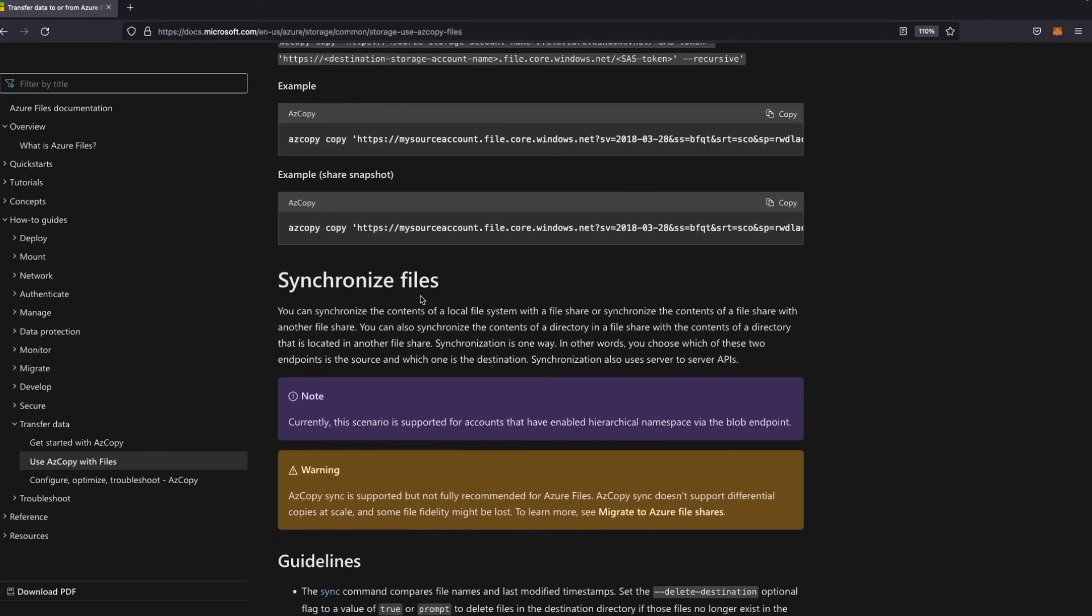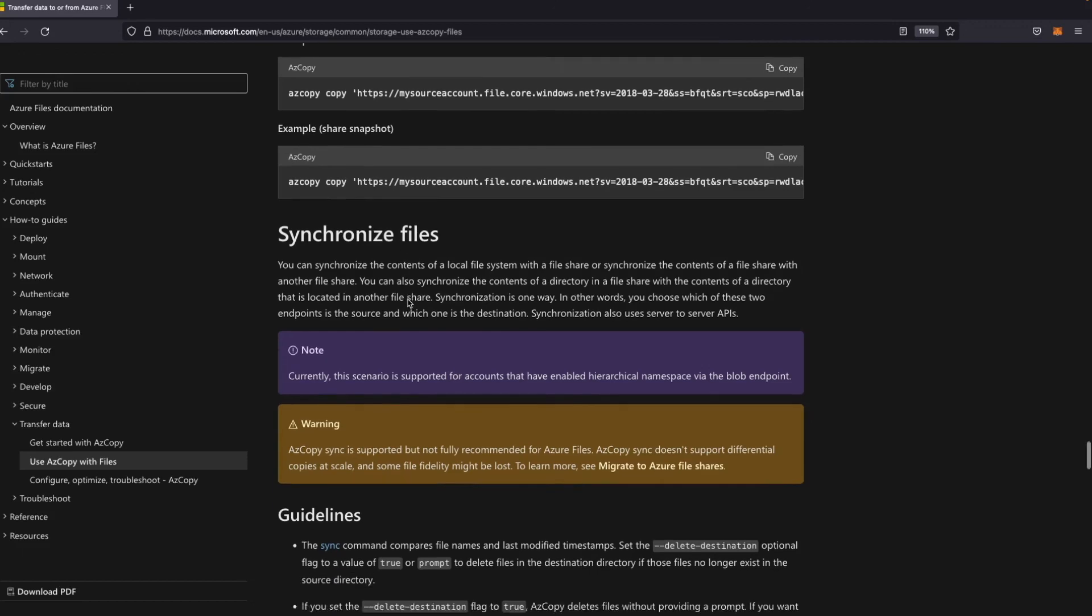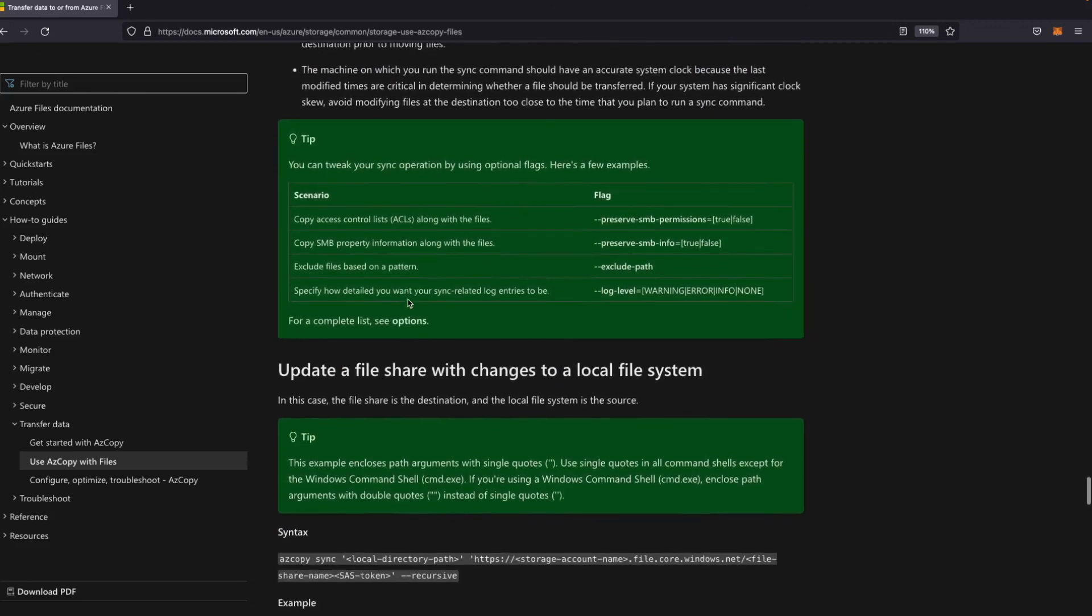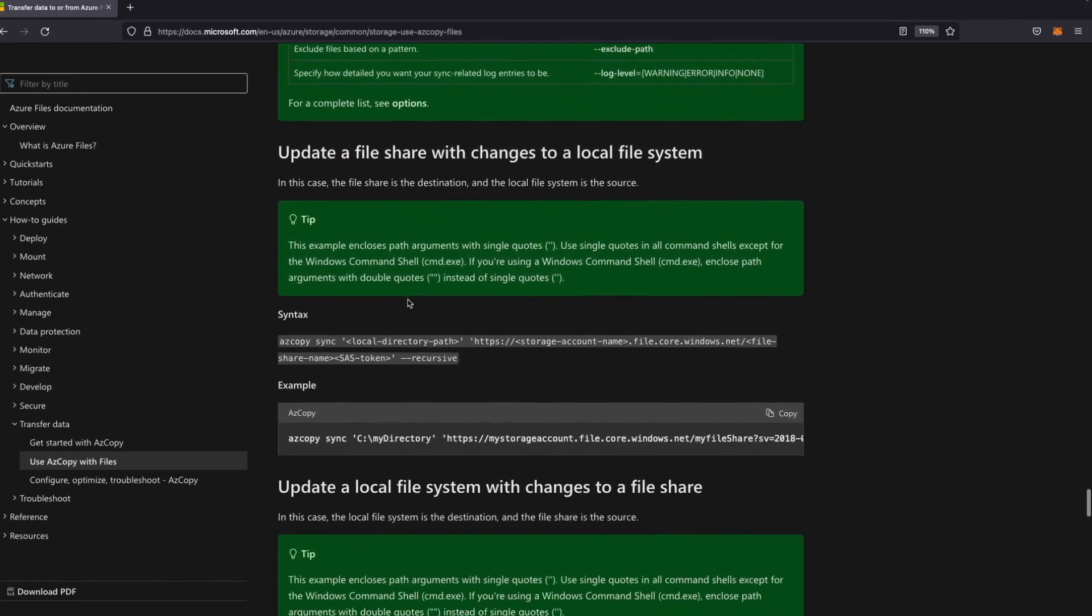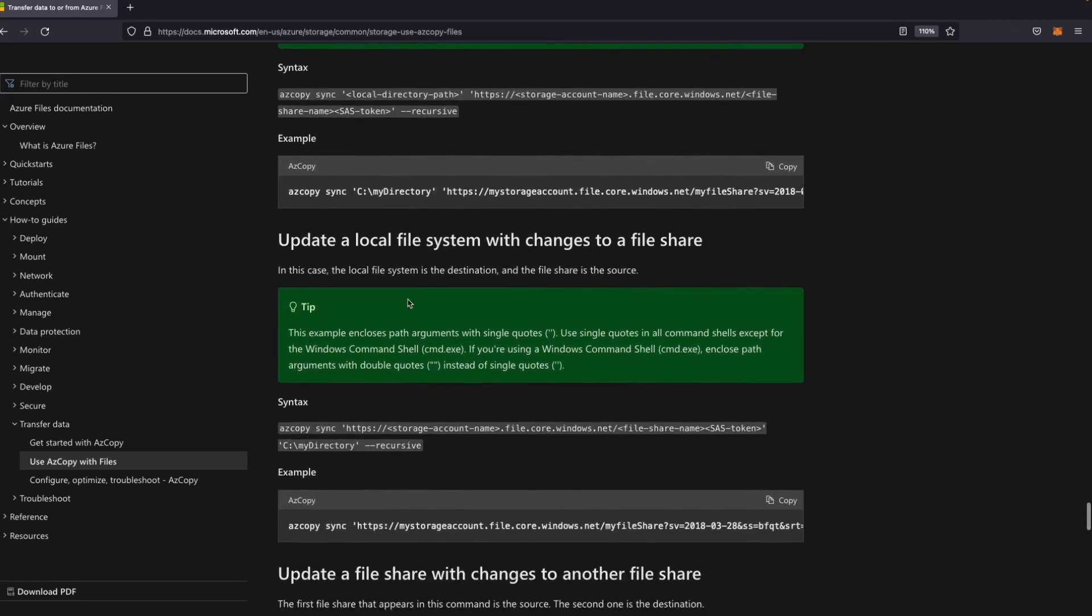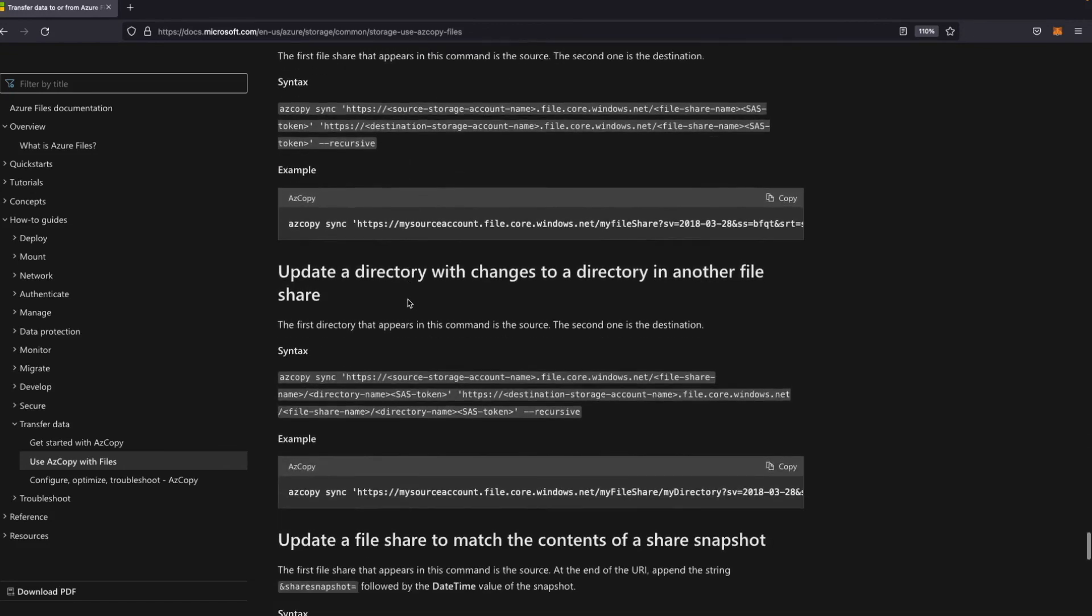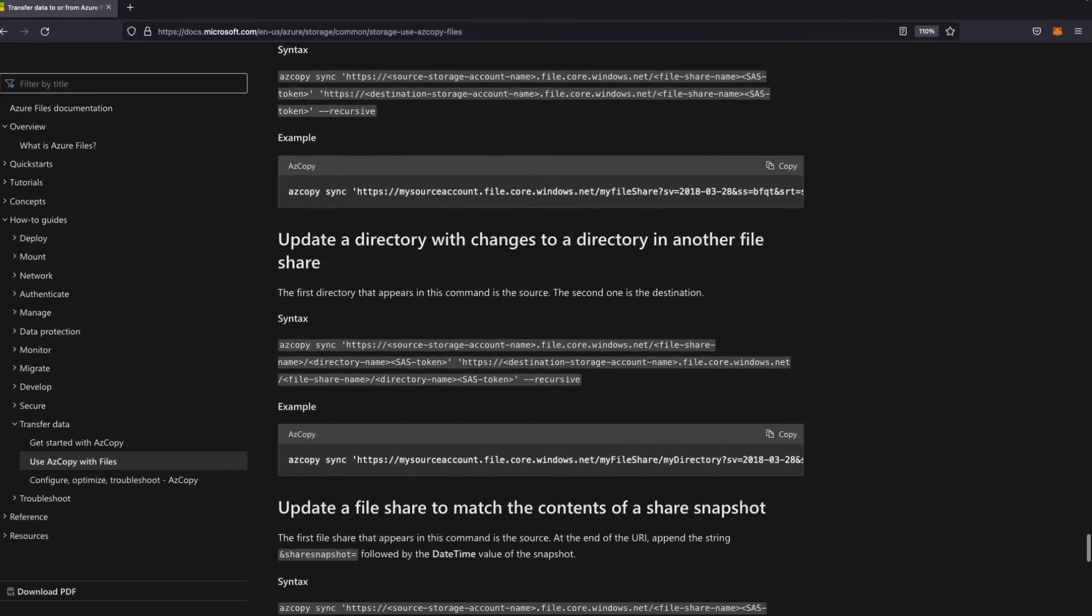It allows you to synchronize files. This is what we also needed here. That was a requirement for our question. I'll let you read the other details as well.